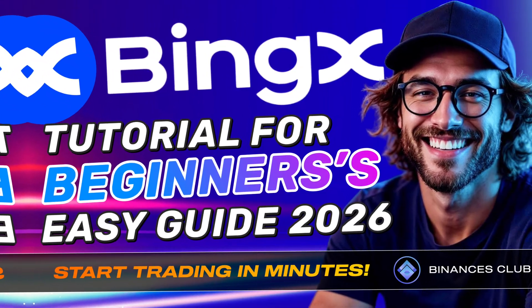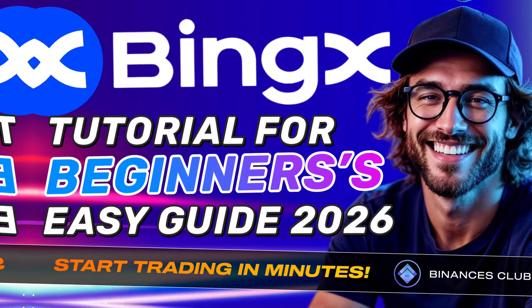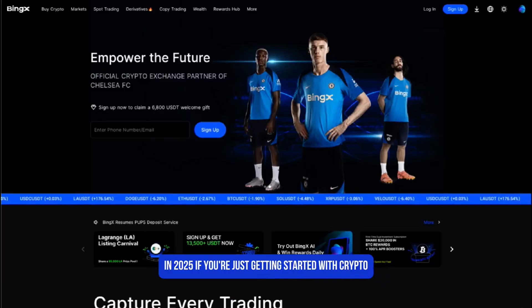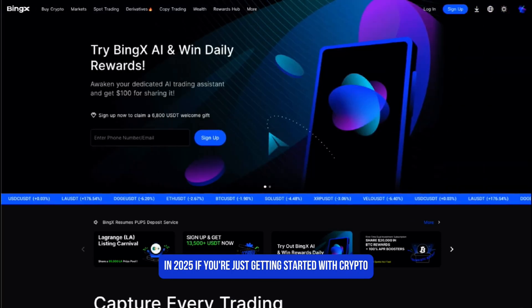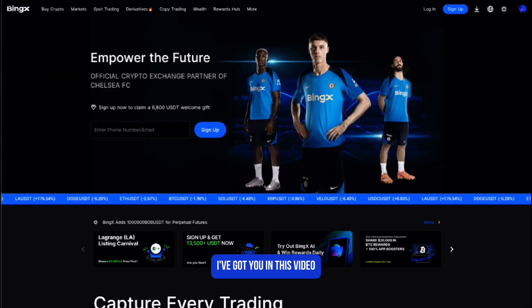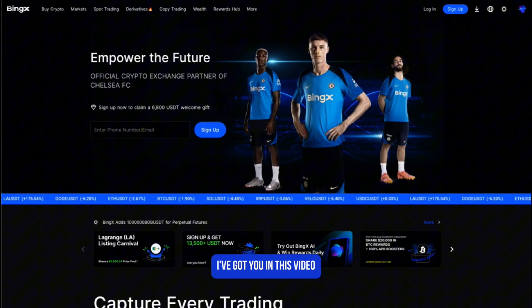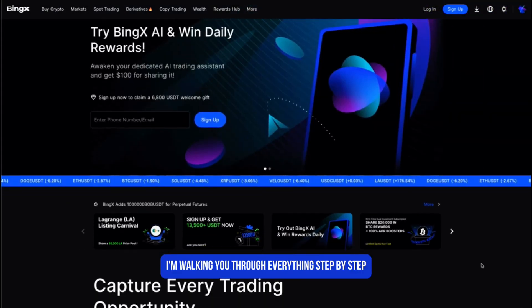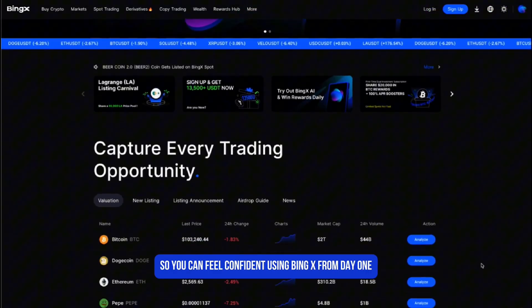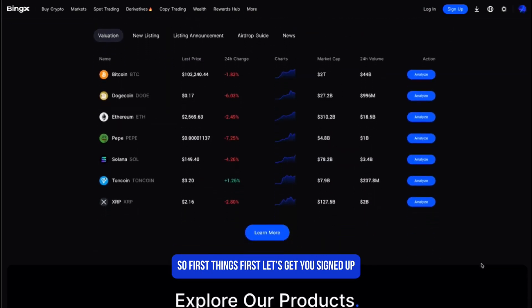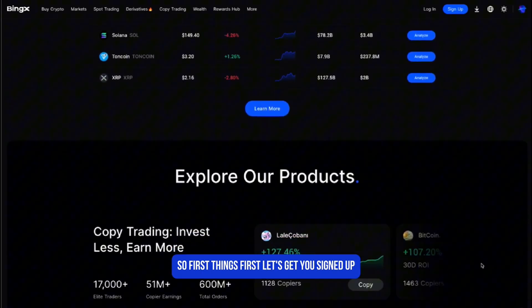Hey, what's up everyone and welcome to this full BingX tutorial for beginners in 2025. If you're just getting started with crypto or the platform, don't worry — I've got you. In this video I'm walking you through everything step by step so you can feel confident using BingX from day one.